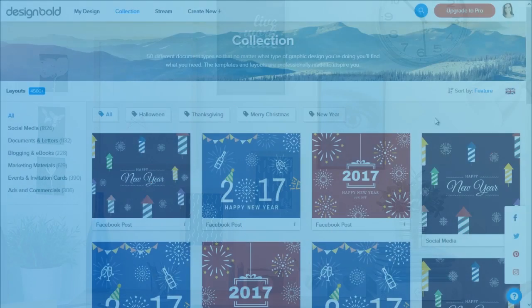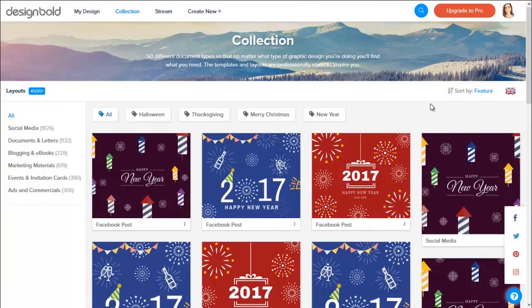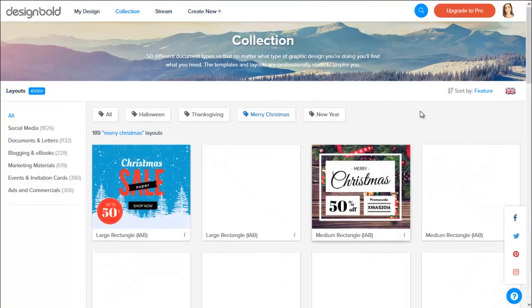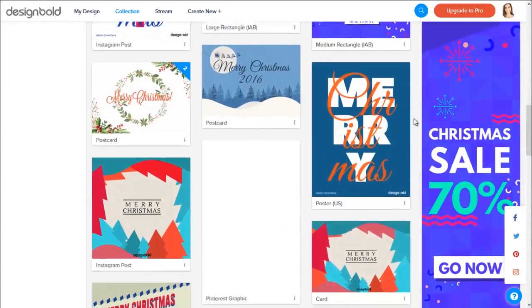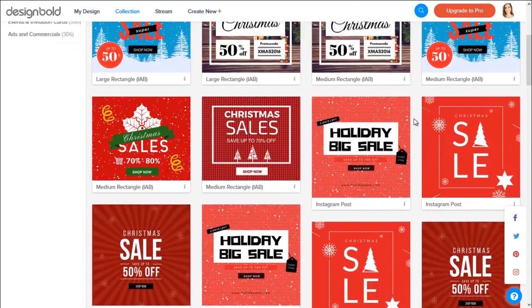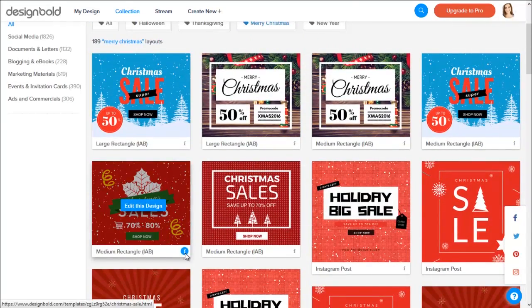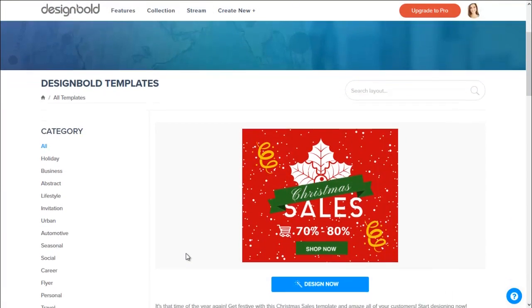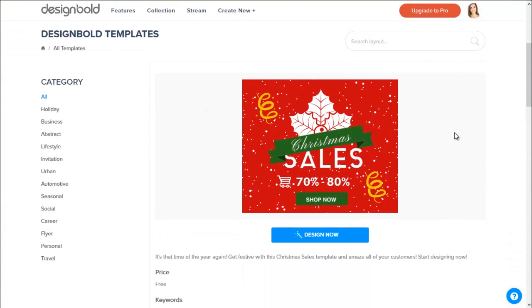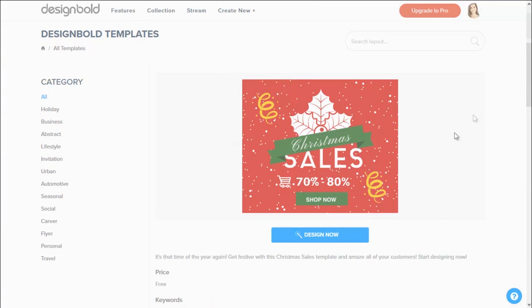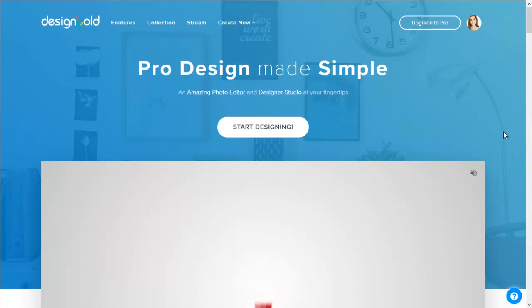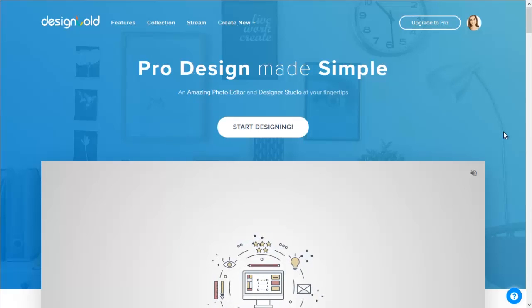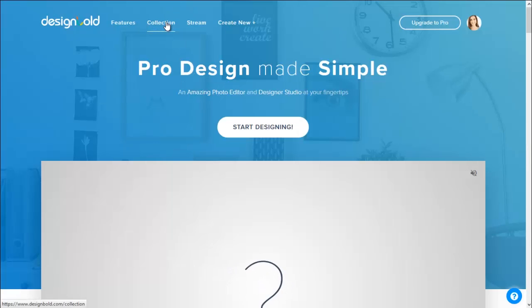Hi everyone, we're back with another how-to design using Desygner video. Christmas is coming up in just several days and literally everyone around me is already excited and fully prepared for it. My workplace has set up a Christmas tree and we're also about to organize a party. That is the reason why I will show you how to create an office Christmas party invitation card, which I will definitely send to all my colleagues. As usual, I'm going to be using Desygner to design a card.